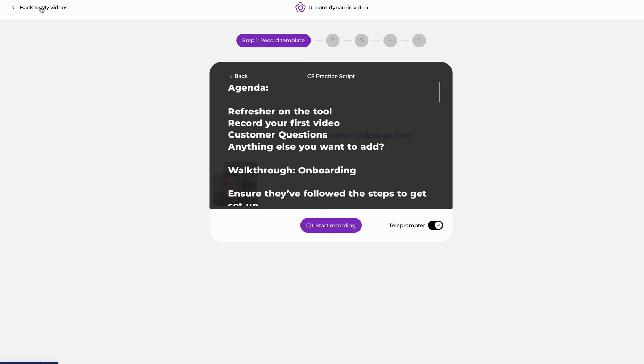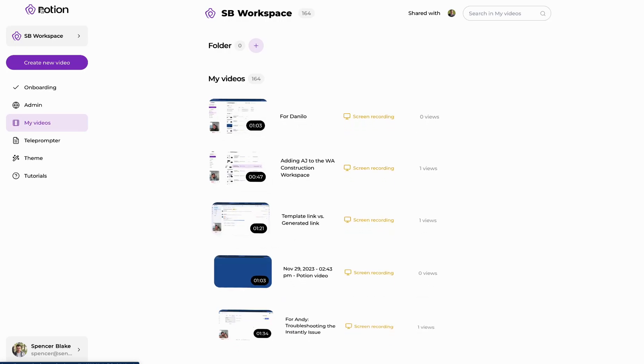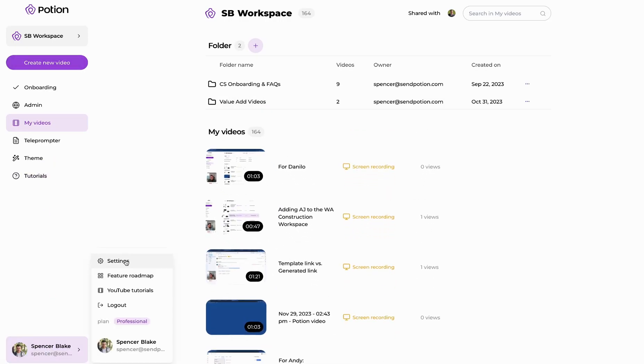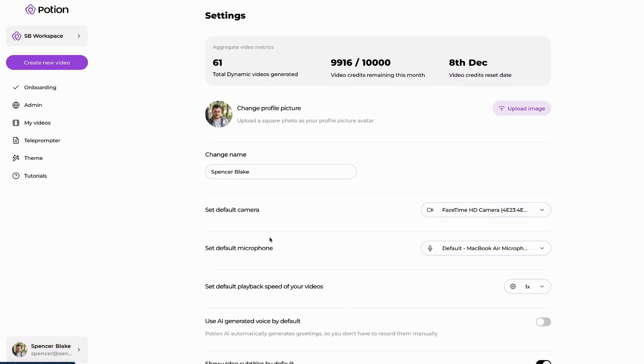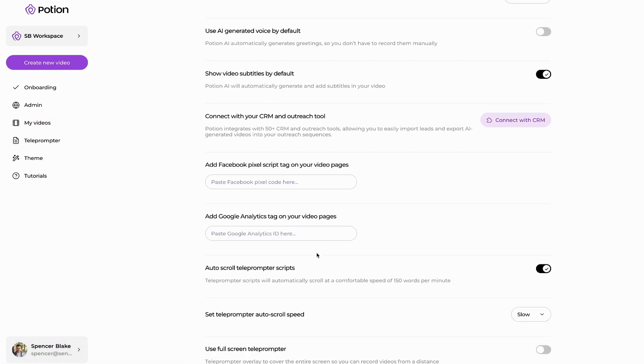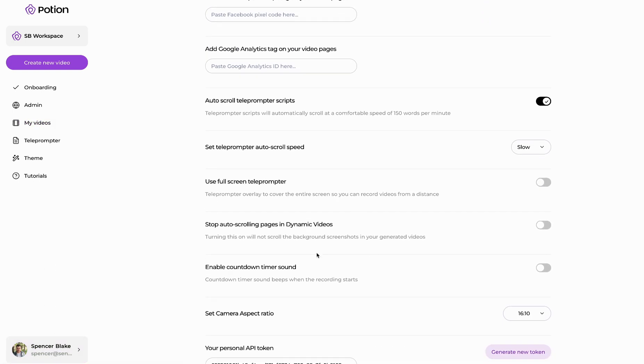Finally, there is an option in your settings to choose the speed at which you would like your teleprompter to scroll. You can see here it says set teleprompter auto scroll speed and we can choose from slow, medium and fast.